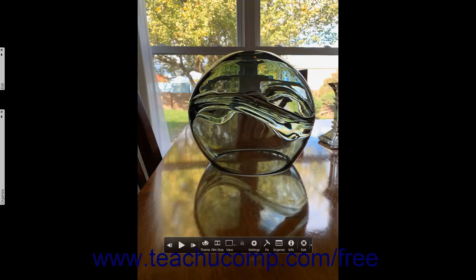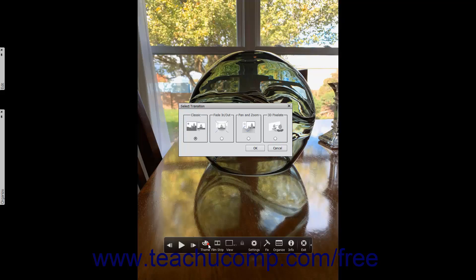To change the transition used to advance from one photo to the next within a presentation in fullscreen view, click the Theme button in the toolbar to open the Select Transition dialog box. Select the option button that corresponds to the transition you want to apply, and then click the OK button to apply it.